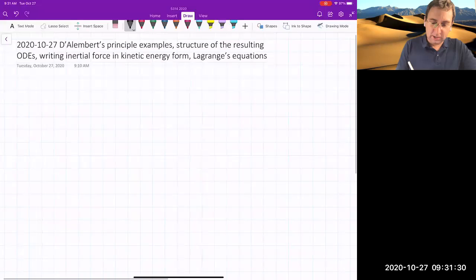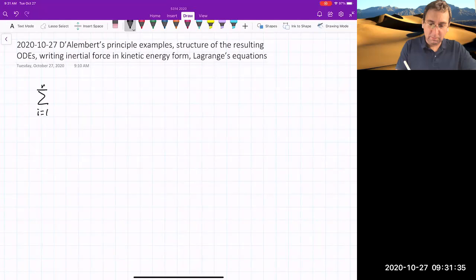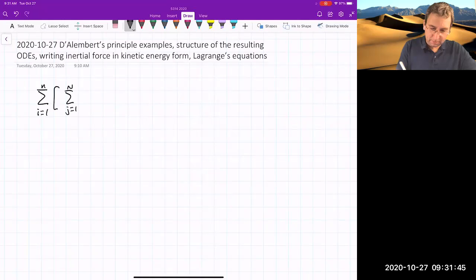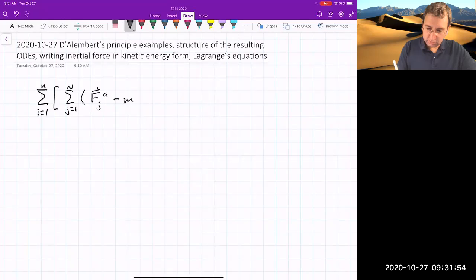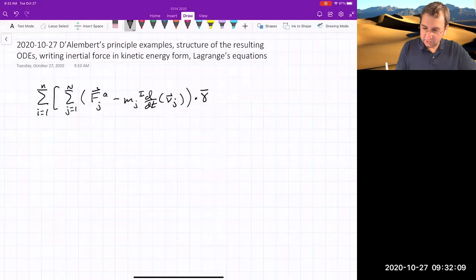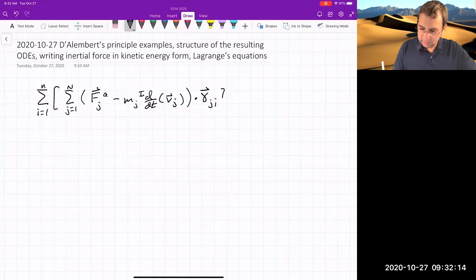I'm just going to repeat an equation that we left off with last time. It's the sum from i equals one to n — the number of generalized coordinates — and then we sum over j from one to capital N, the number of particles. The applied or active force minus m times the acceleration, or the inertial derivative of particle j's velocity, dotted with these projection vectors which I'm calling gamma, all times delta q_i equals zero.